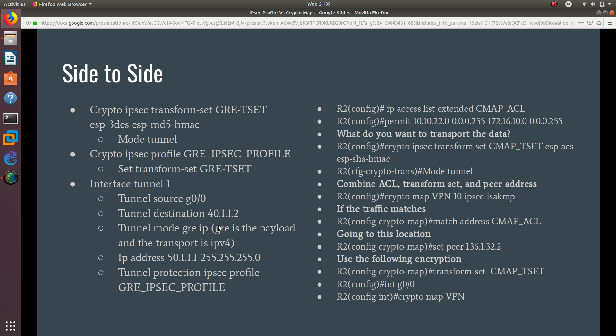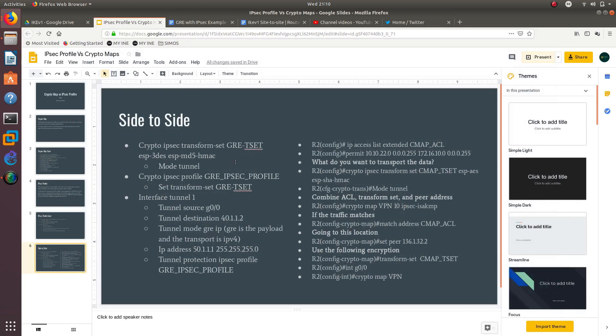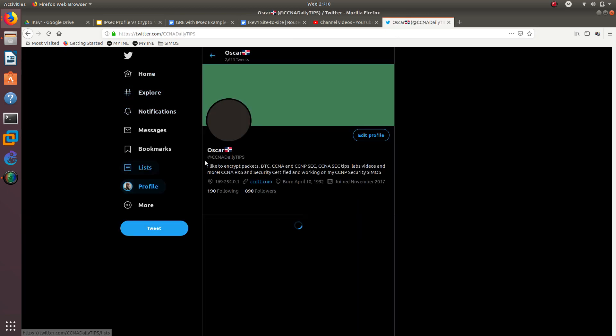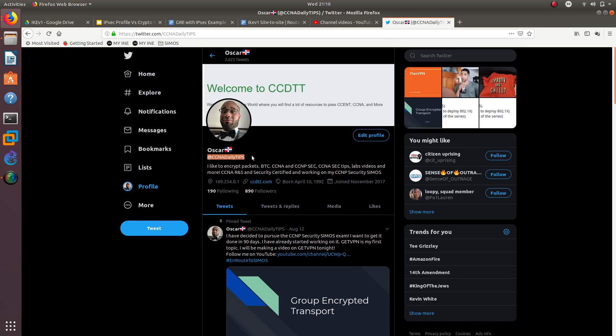I hope you learned the difference between crypto map and IPsec profile and what is being replaced by each element. On the next video, we are going to configure a GRE tunnel on top of an IPsec using the profile, not crypto map, using commands similar to what was shown here. If you enjoyed this video, subscribe to my channel and follow me on Twitter at ccna-devteps, where I post videos, questions, and discussions. Thanks for watching — see you in the next one!